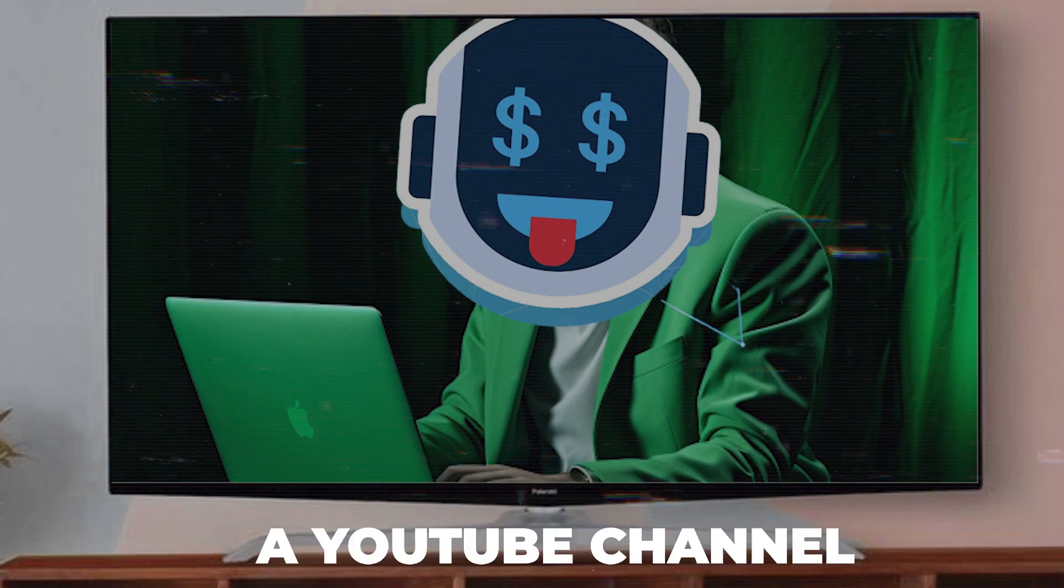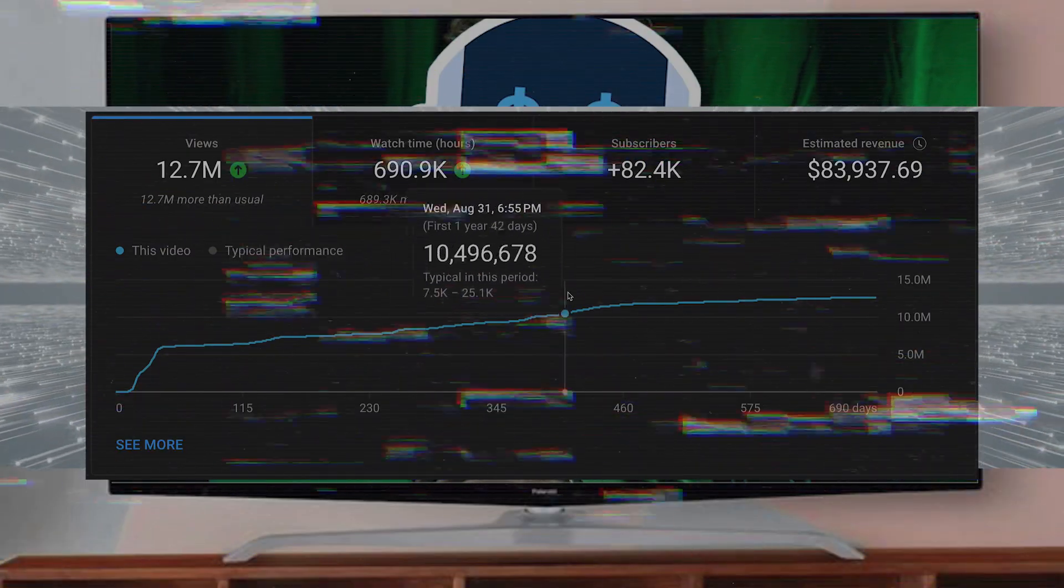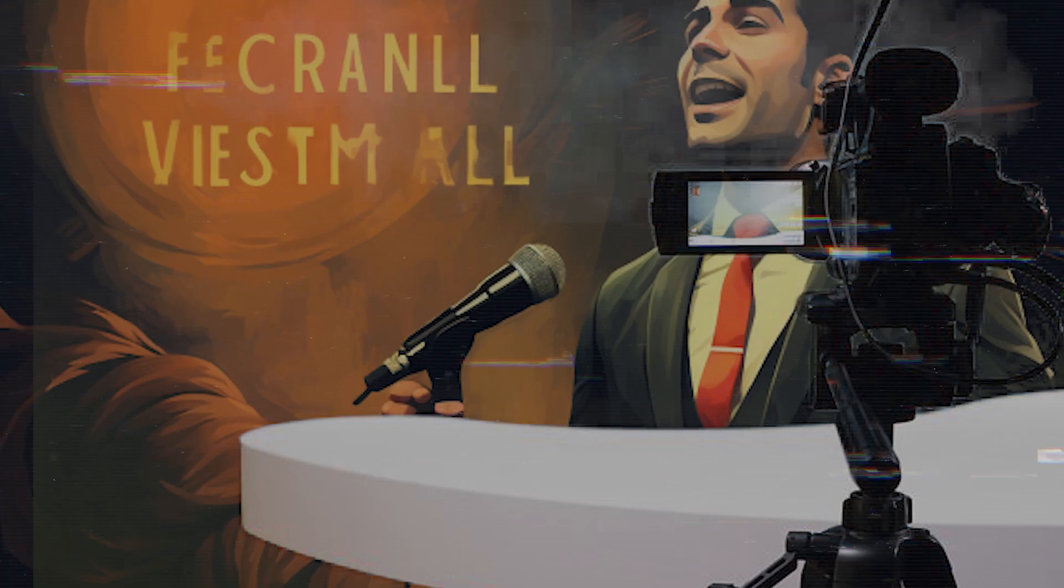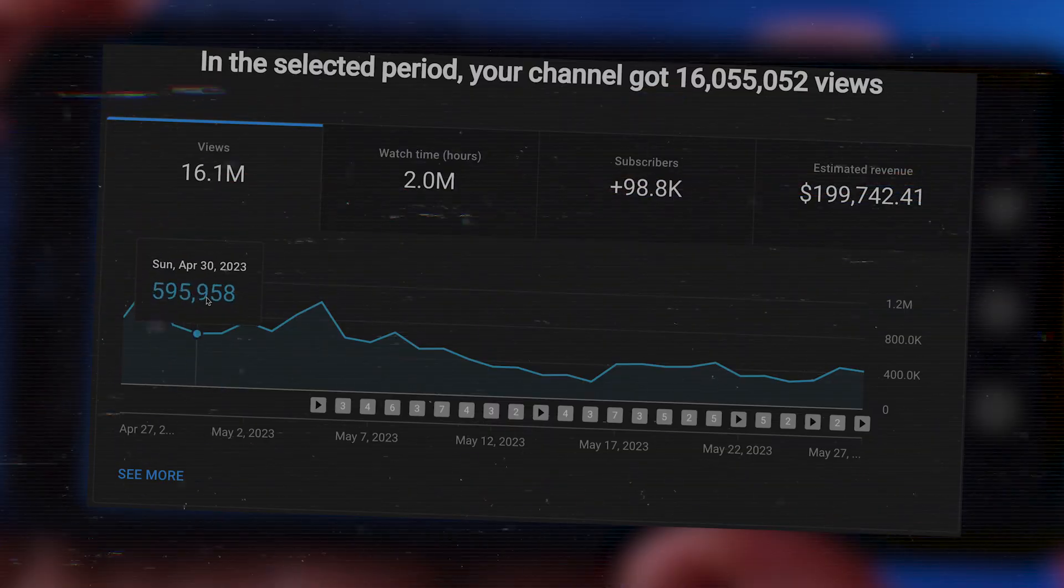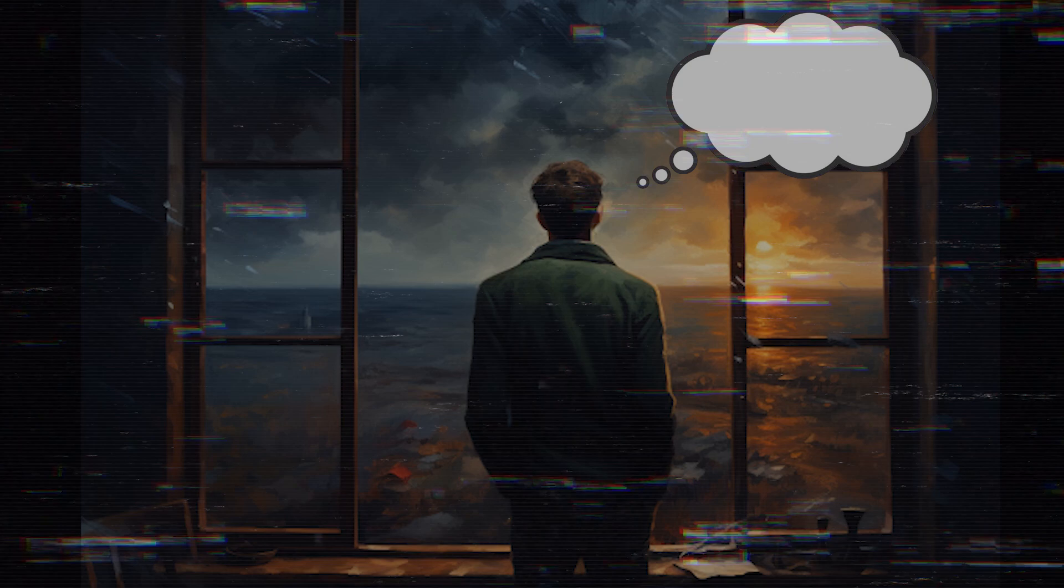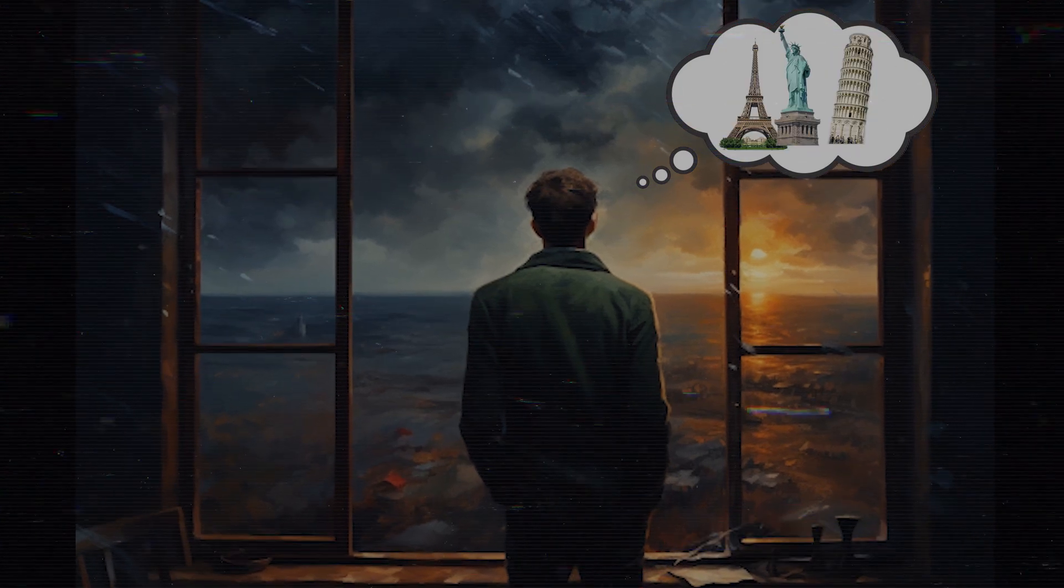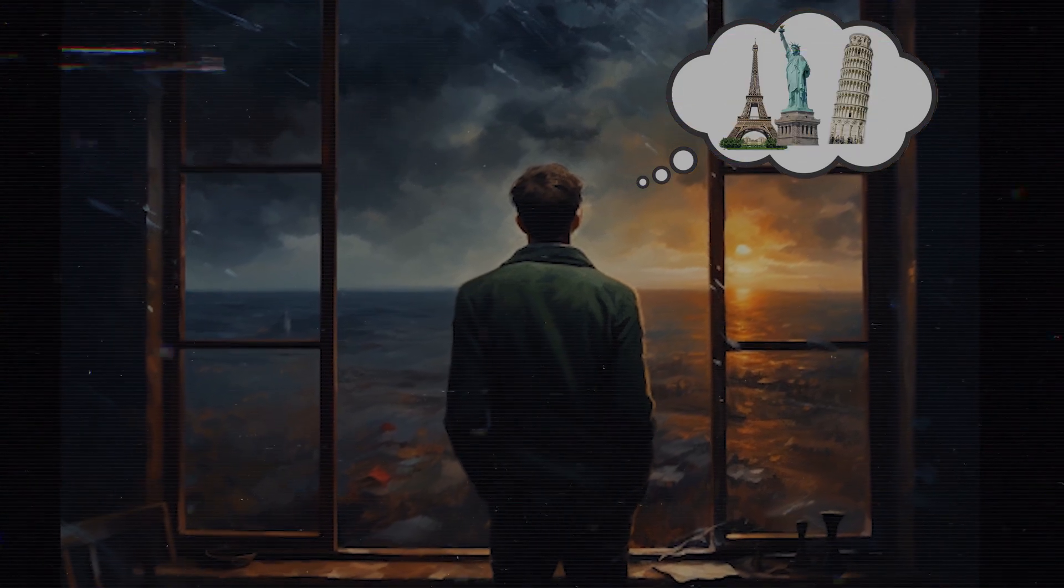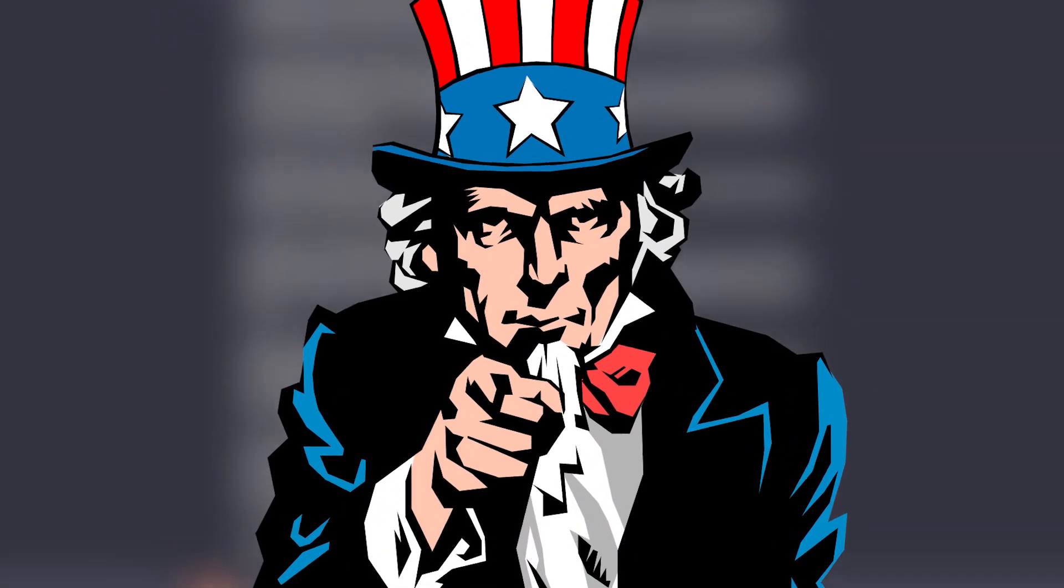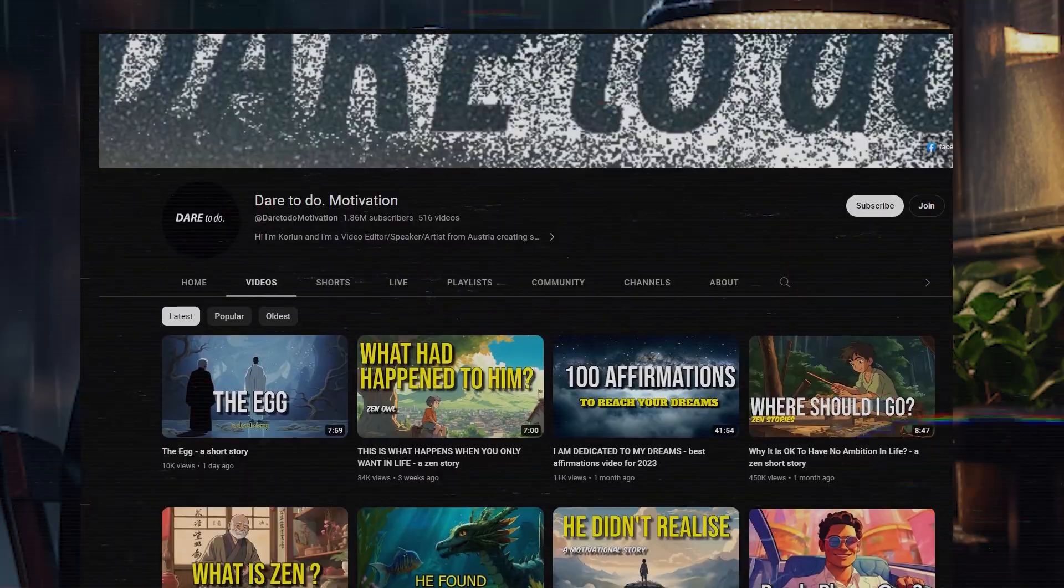Imagine having a YouTube channel that makes twelve thousand dollars a month creating motivational story videos that have attracted millions of views. Sounds great, right? Think about what you can do with twelve thousand dollars per month and all the places you can visit. Well, you can do exactly that and I'm going to show you how.